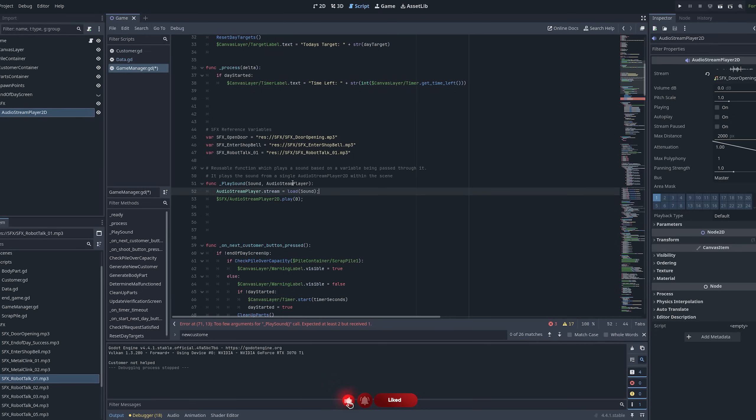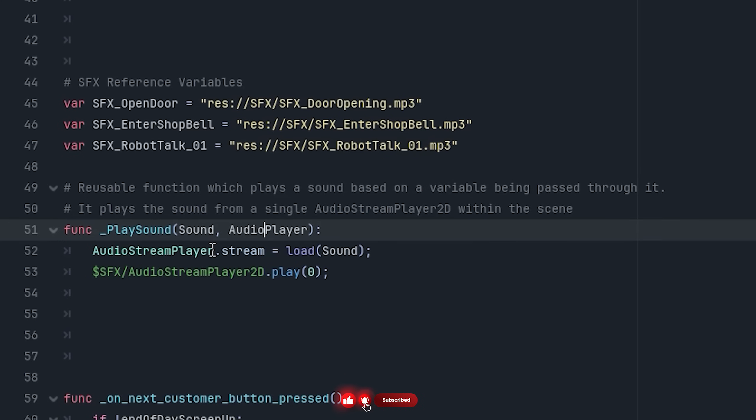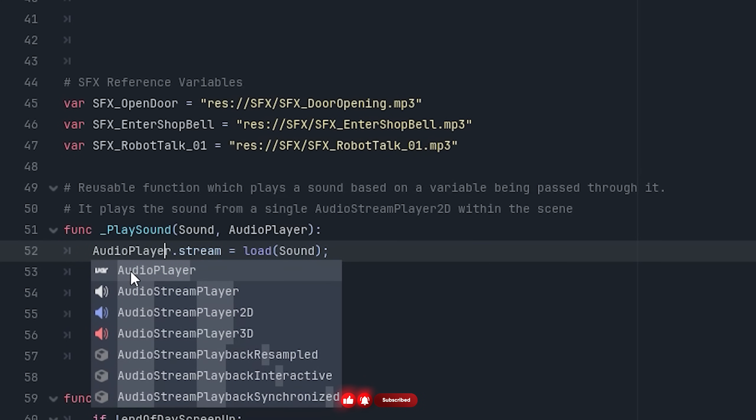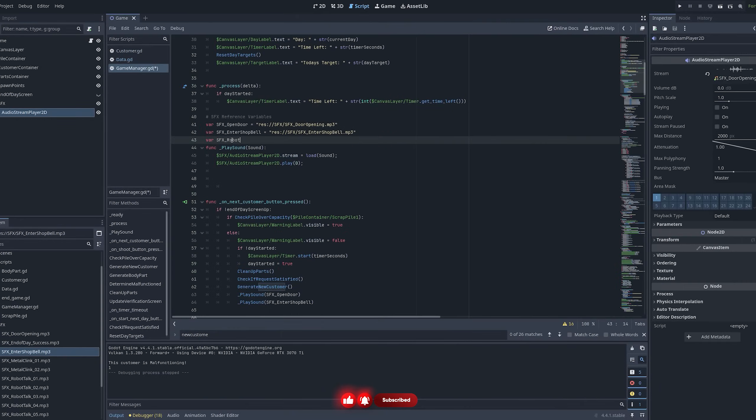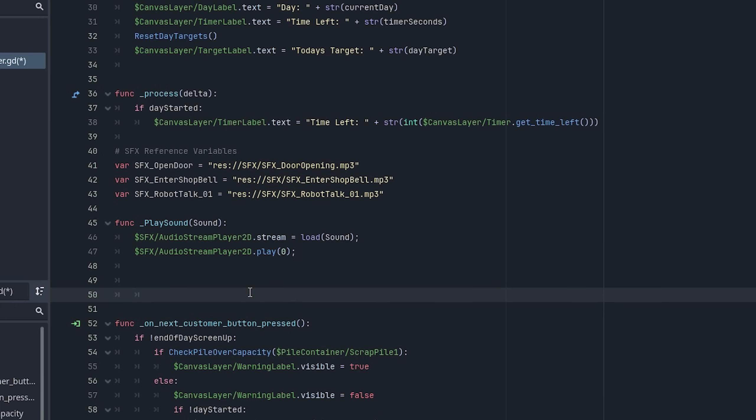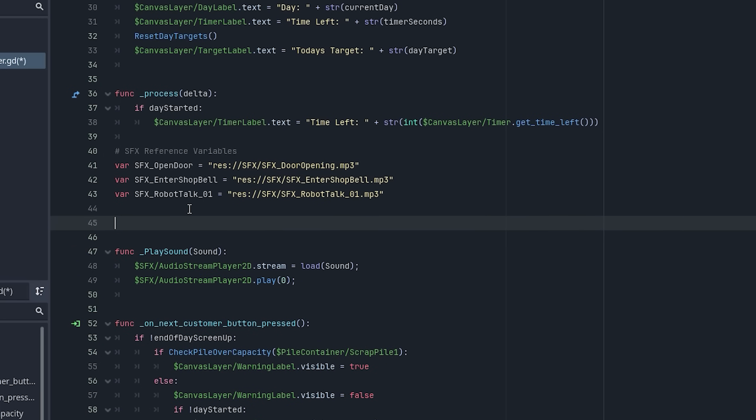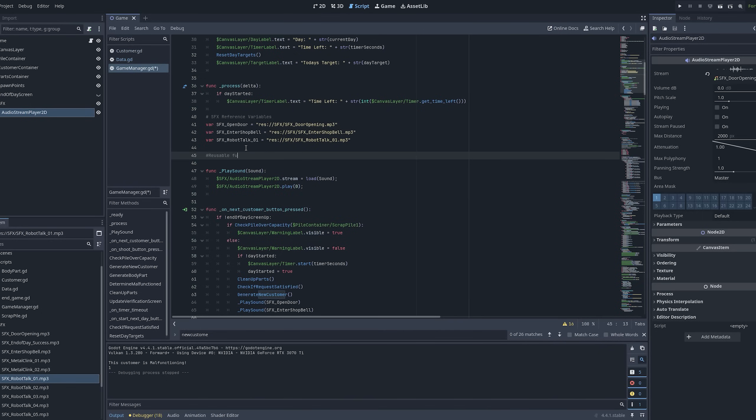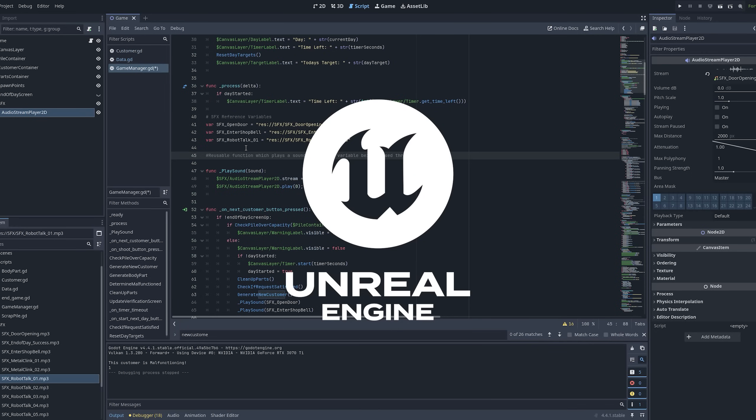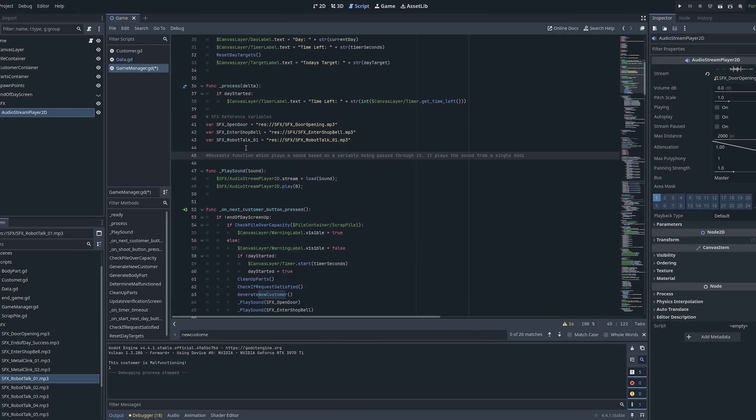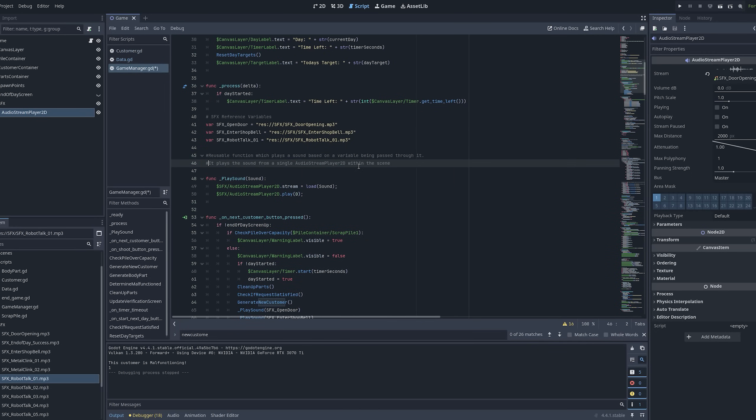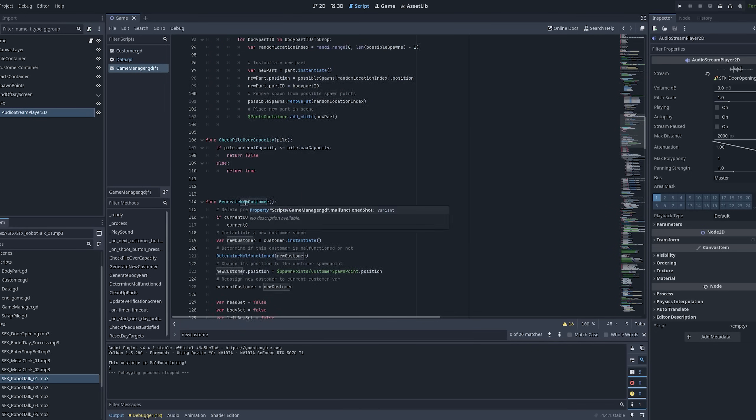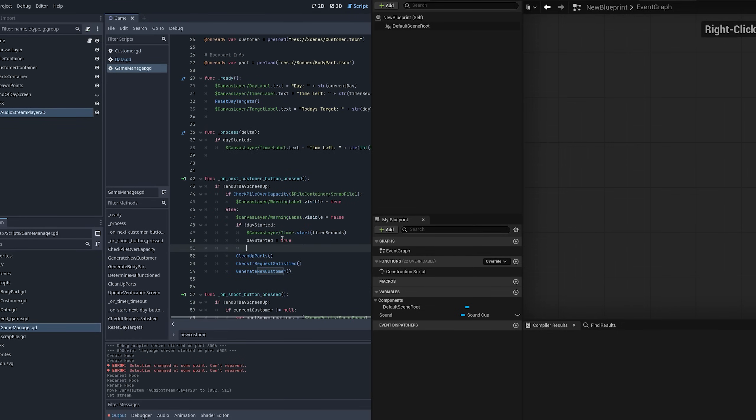I went on to create variables for the sound, set up a function which accesses the audio stream player, passes through a sound reference, and then plays it. My understanding of programming heavily comes from my experience in Blueprints. So once I started viewing Godot's scripting in a similar way, it started to click a lot more.